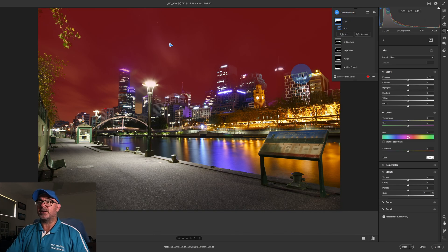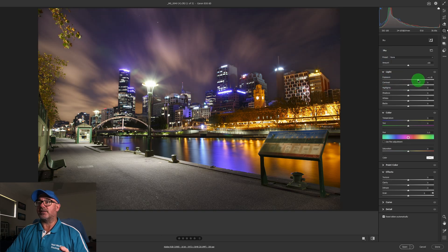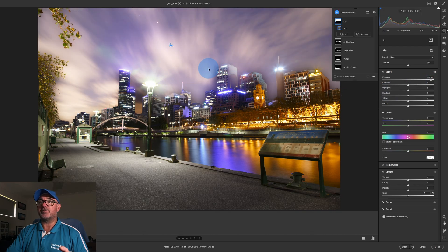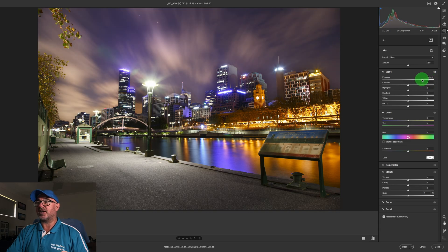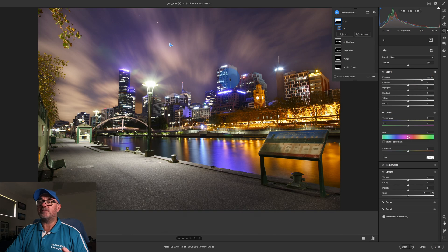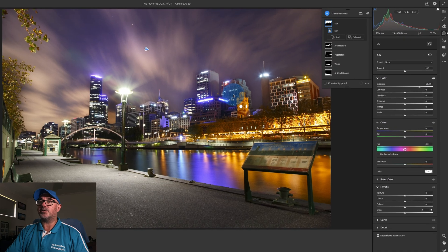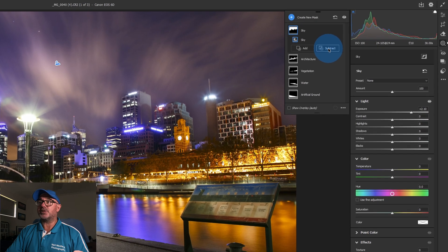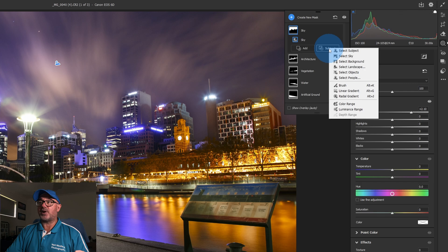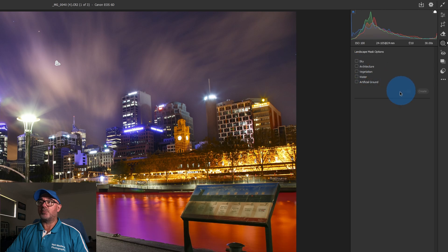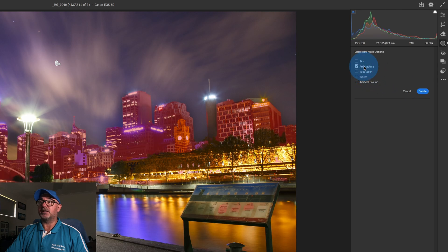Looking at our sky — this is where we start to run into some issues. The sky selection has taken a fair bit of those buildings into its selection. As an example, I'm going to bring up the exposure of our sky a little bit, and it's brightening up the tops of the buildings as well, which is what we don't want. But what we can do is use Subtract — we're on our Sky layer, just hit Subtract.